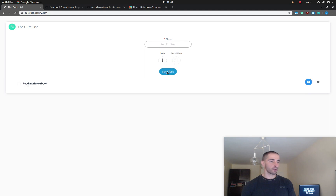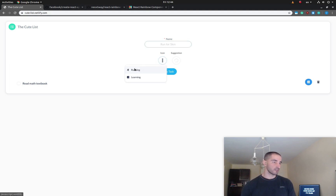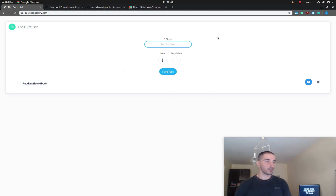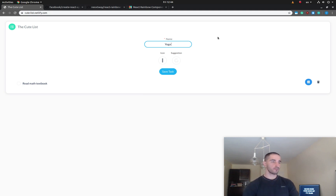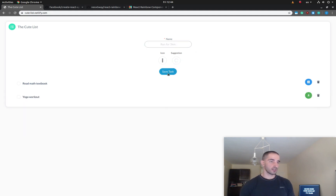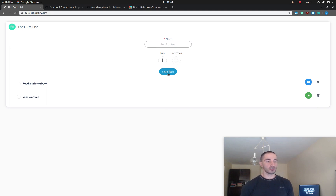If I choose the suggestion you can see that it is applied. Another type of icon we have is for running or run. So let's say 'yoga workout' — as you can see the suggestion is again correct.